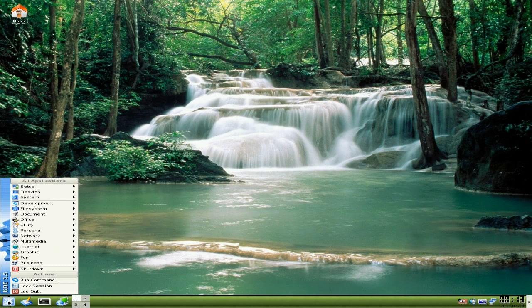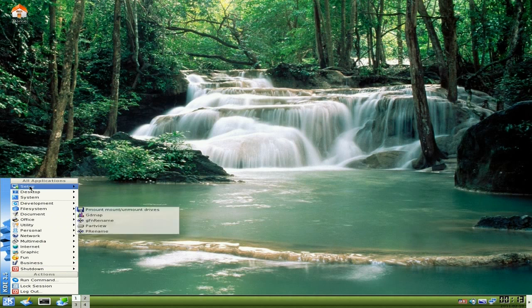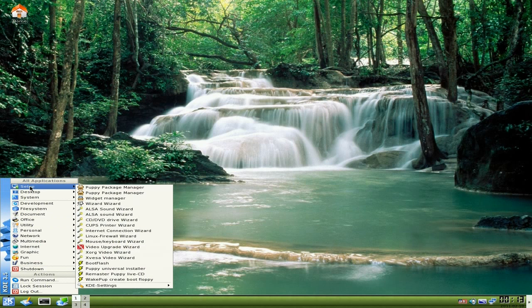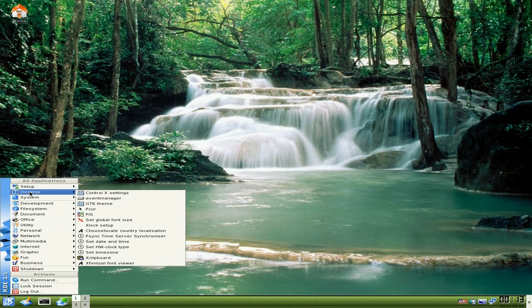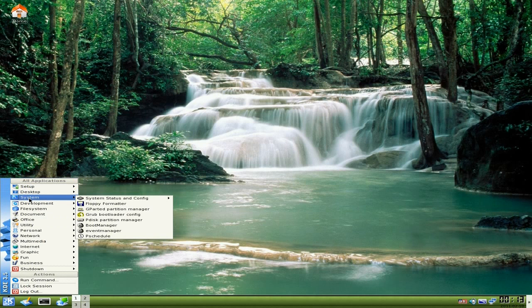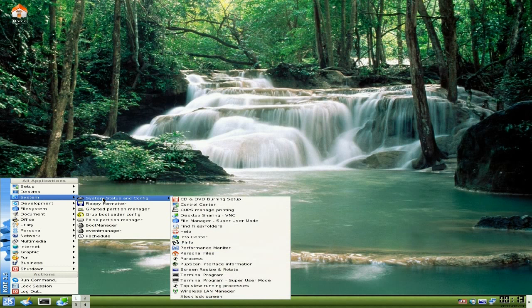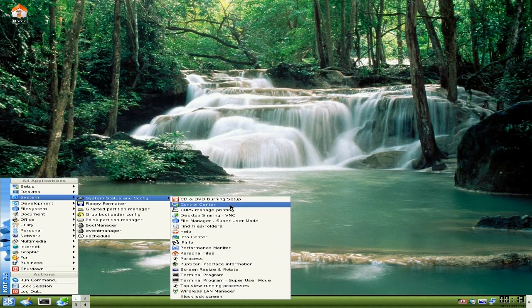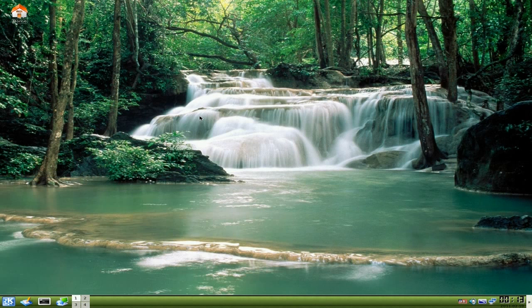We'll go down to the K menu. Now in Setup there's all the usual Puppy stuff. In Desktop there's all the usual Puppy stuff and a couple of extras from KDE. And in System some more even - you get system status and config there. Some things don't actually work, it's not perfect, but it works very well on the whole. This is why I'm trying to show it to you - you might like to give it a go.